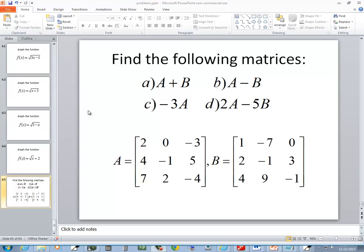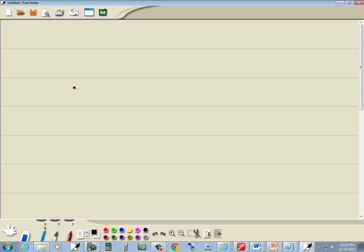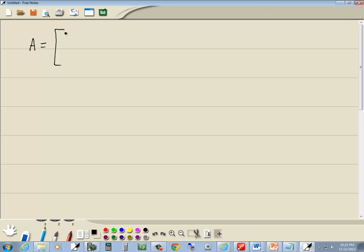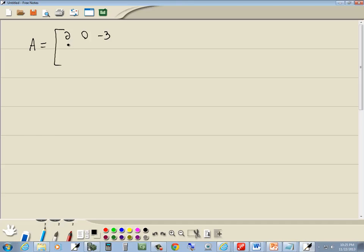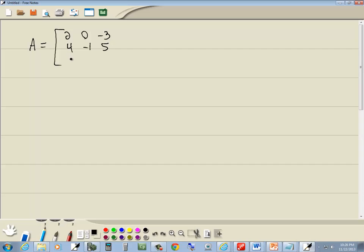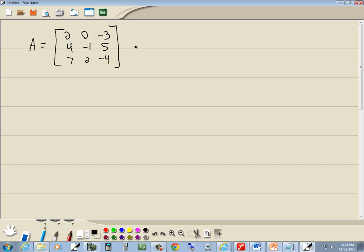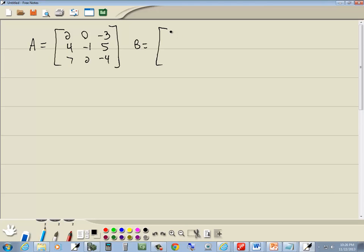Let's take a look at this problem. We've got A is equal to 2, 0, negative 3, 4, negative 1, 5, 7, 2, negative 4, and B is equal to 1.